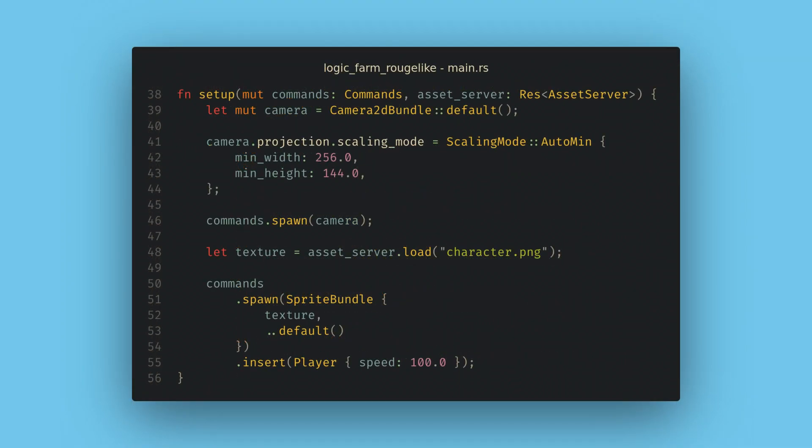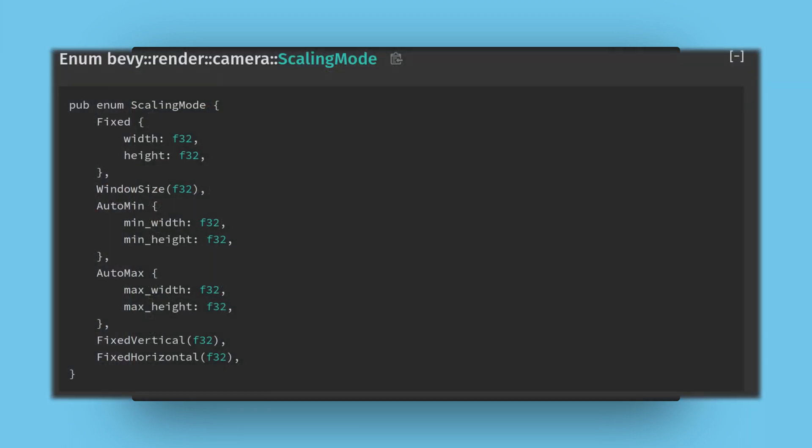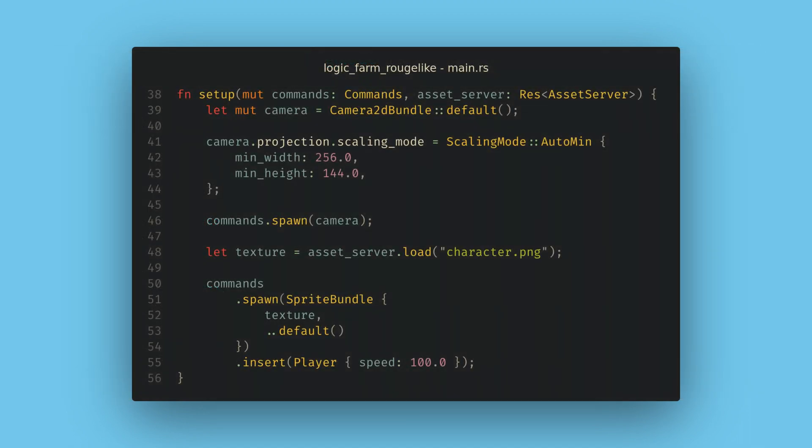I personally don't like working in screen pixel values and my new favorite camera scaling mode is auto min. This lets us have some reasonable game world coordinates to work with. You can play around with other camera modes to find one that matches the resizing behavior you like.